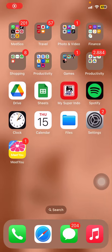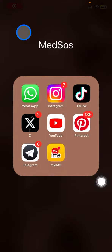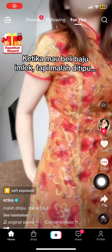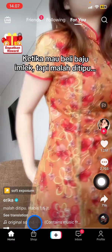Hello everyone, welcome back to this channel. In this video I would like to show you how to create a TikTok post for everyone to see. The first thing you have to do is go to your TikTok application and make sure that you are signed in and logged in with your account. After doing that, you will land on your home section.